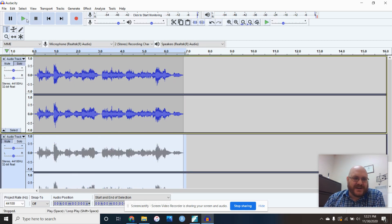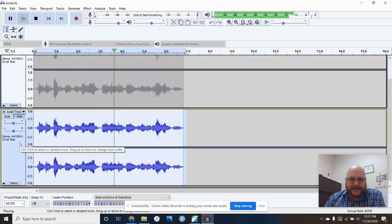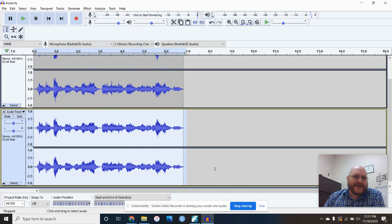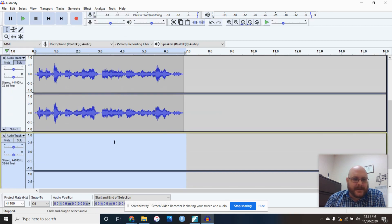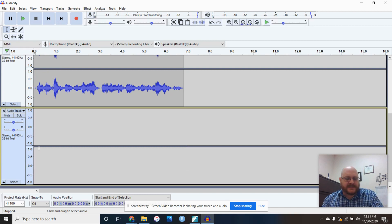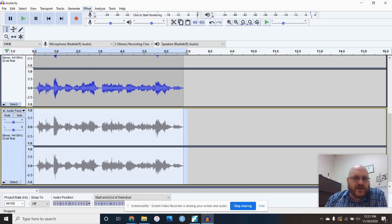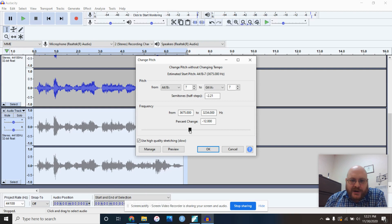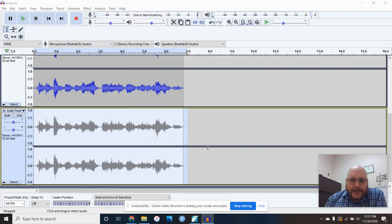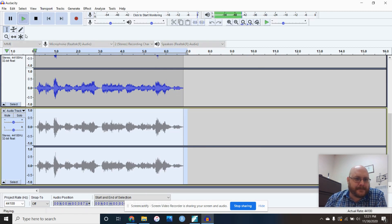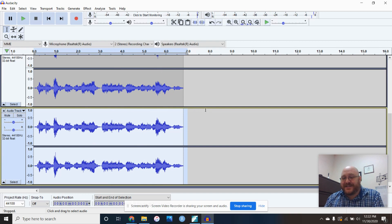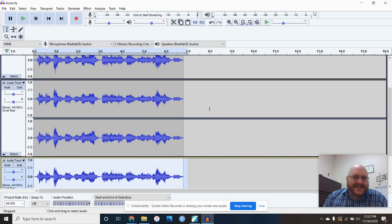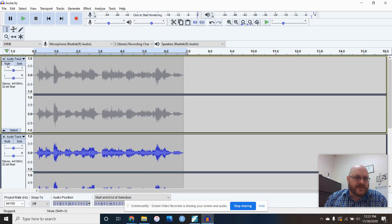By hitting Solo on a track, you'll hear just that one track. You can add a third stereo track, paste the audio in again, and raise the pitch a little. So now I've got my voice three times at different pitches — this is how they do a lot of effects in movies to make people sound unusual. You can also hit Mute to mute a track and hear just the other ones.